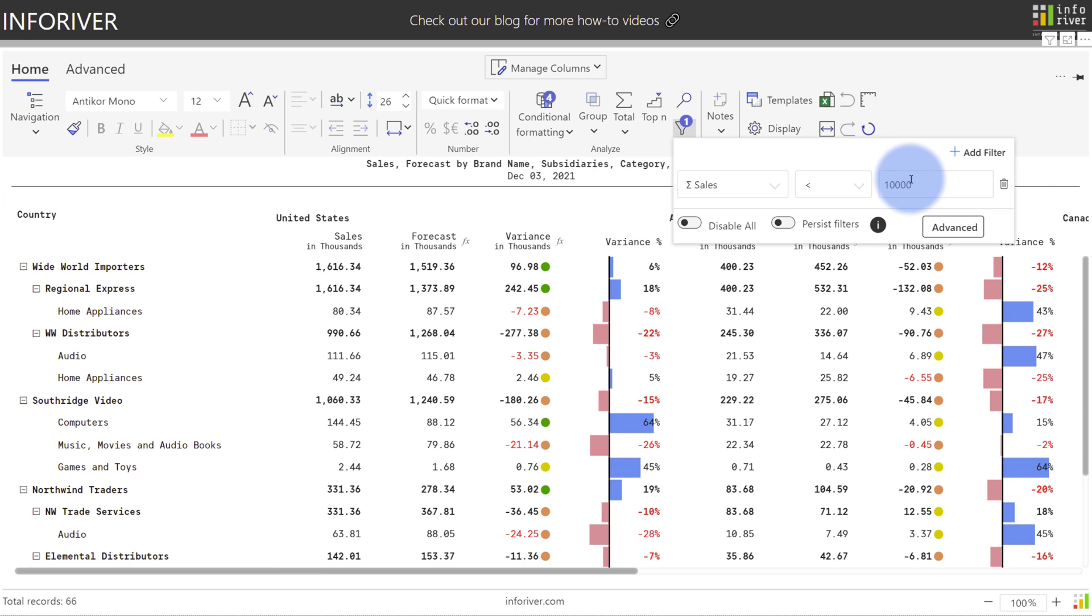Notice that all of the values in the table instantly change, so it immediately applied the filter. Now it's important to note that this filter is applying at the visual level, so the data that you see in front of you is what's going to get filtered.